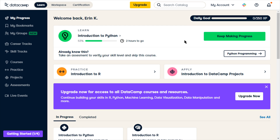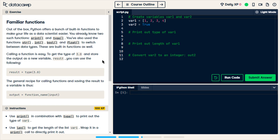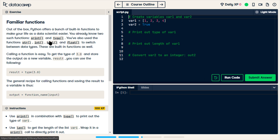I'm going to keep making progress. So this is where we left off — familiar functions. This is a basic introduction to functions. There are built-in functions which we've used: print, type, string, int, bool, and float.